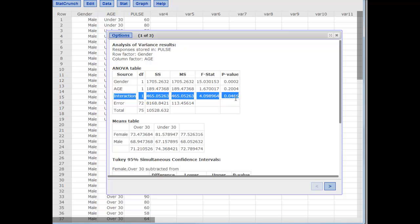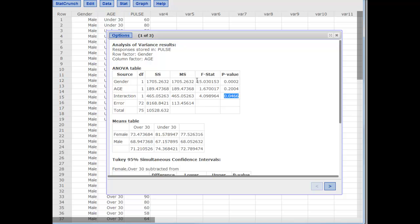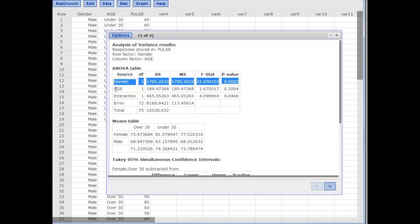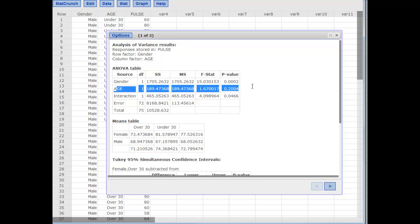But as a learning tool, if we pretend this p-value was bigger than 5% and we failed to reject — saying there is no interaction — we would move on and look at the other two. We would see that gender has a very small p-value, so we reject the null of no effect from gender and conclude that gender does have an effect on pulse rate. For age, we fail to reject, so age doesn't seem to have an effect. Gender does; age doesn't.